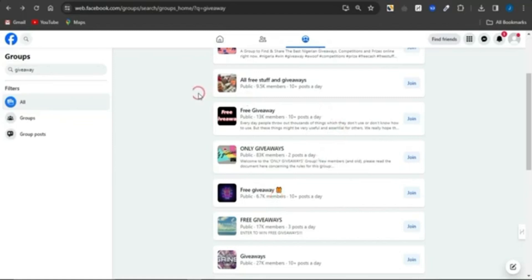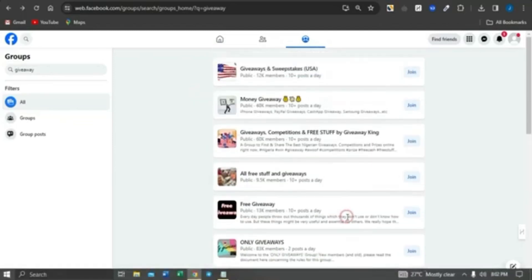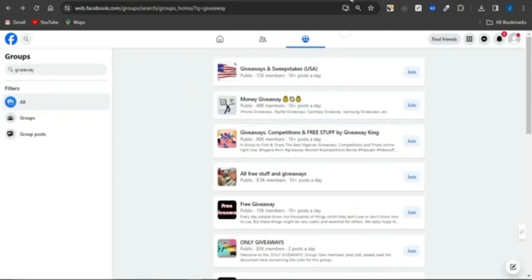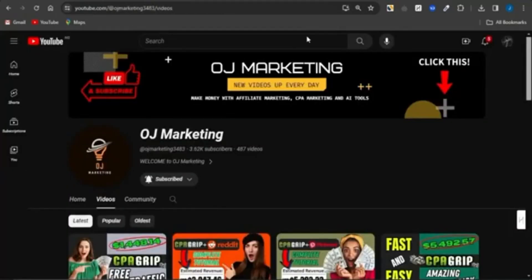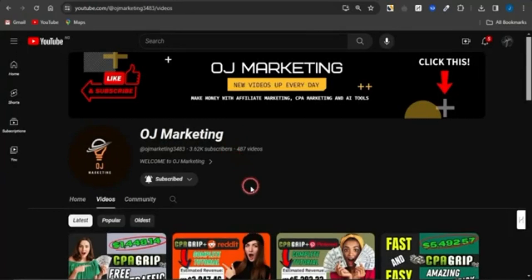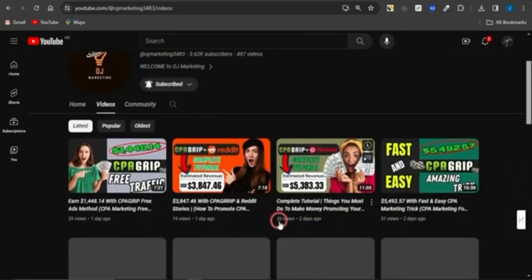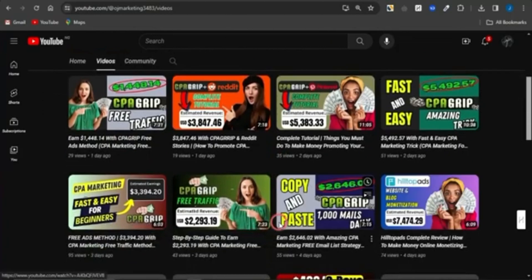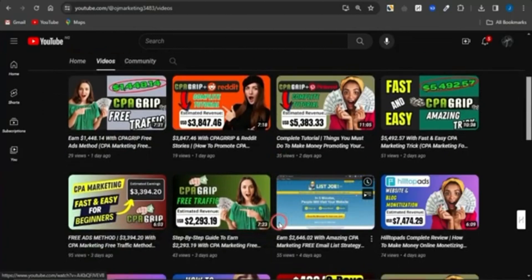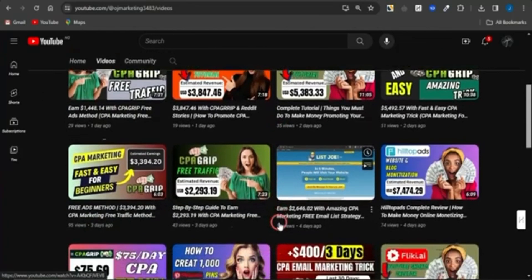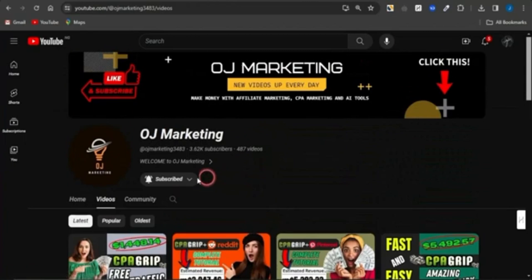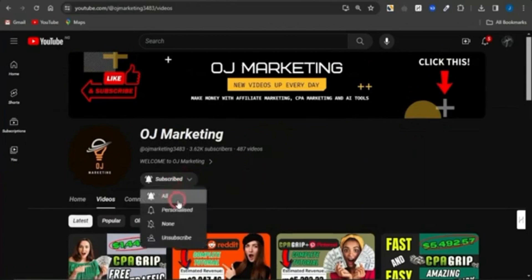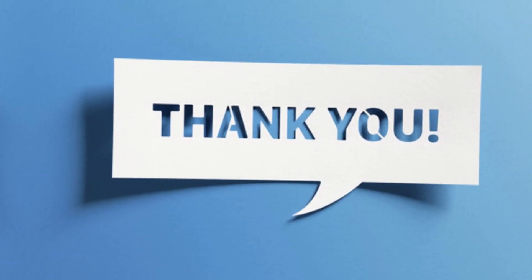Go on to as many groups as you can and promote using this strategy to get qualified leads to your CPA marketing offers and make money online. If you're looking for other strategies, head to my channel OJ Marketing, where I regularly create videos on ways to make money online. Hit the like button, subscribe, and turn on your notification bell so you'll always get alerted when I release new videos.